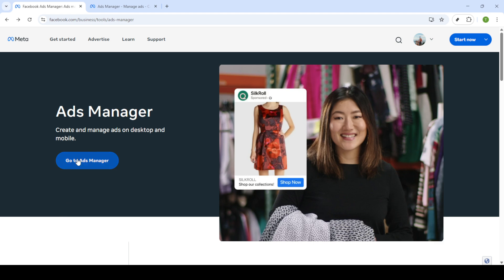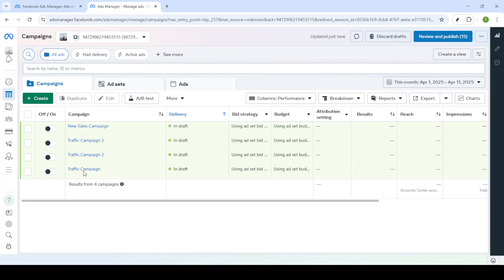At this point you'll need to enter your login credentials. Make sure you input the email and password associated with your Facebook account. After entering your information, hit the login button. If you have two-factor authentication enabled, follow the additional steps to access your account.